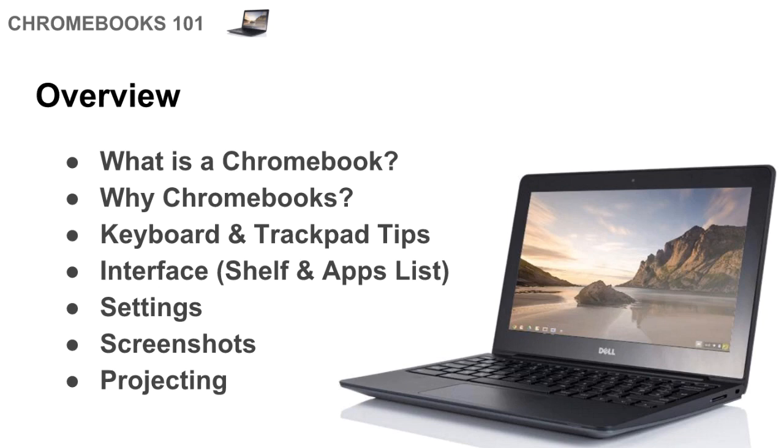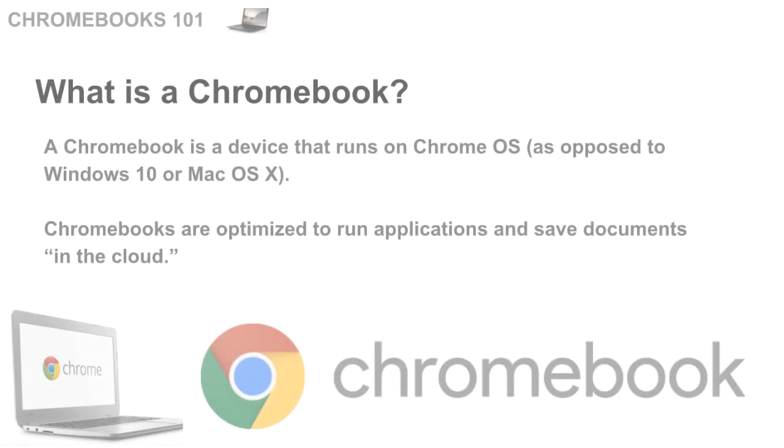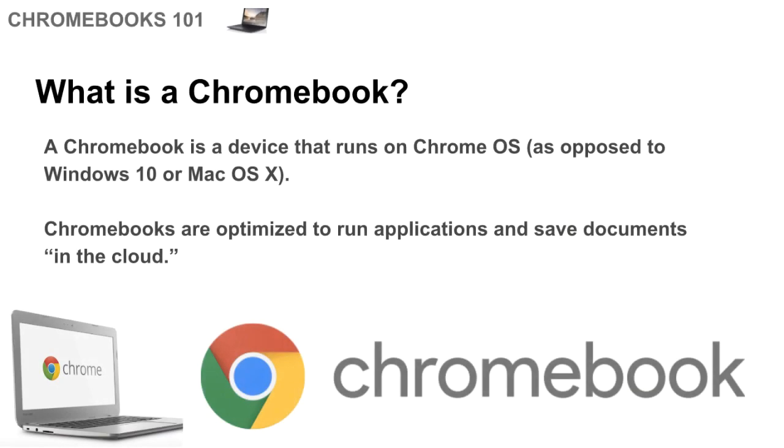So let's begin with a quick look at what Chromebooks are. First, a Chromebook is a device that runs on the Chrome Operating System, or Chrome OS, which is a little bit different because most of the devices you may have been familiar with either run Windows 10 or Mac OS X. This runs Chrome OS.